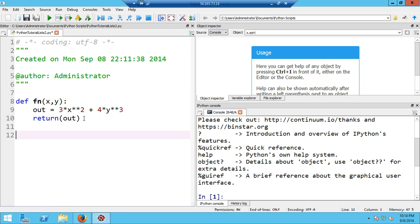So I've defined a function. Now I can create lists with literally anything as their elements, as long as they're valid Python objects. I'm going to create the following list: the first element is the number 1, the second element is a float 2.36, the third element is the string 'dog', and the fourth element is the function fn.